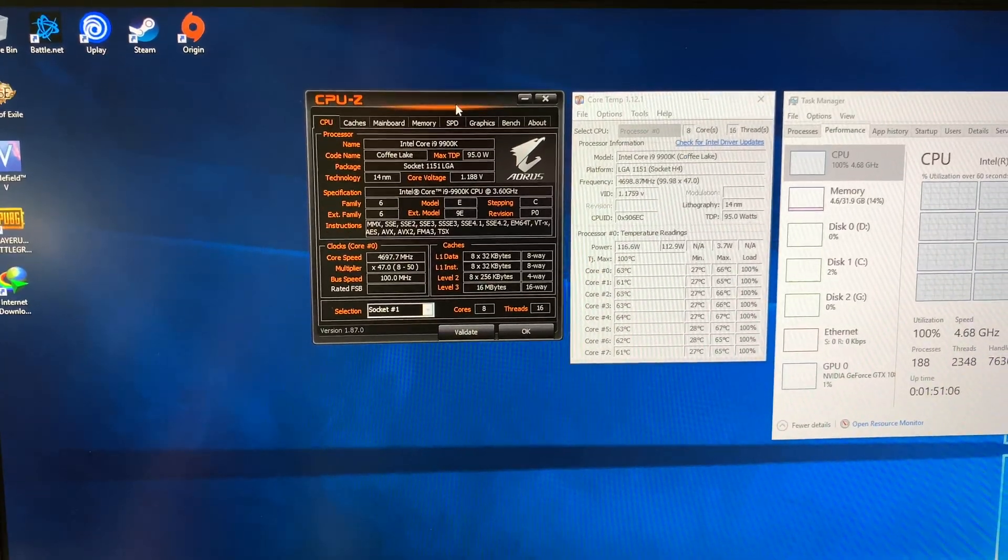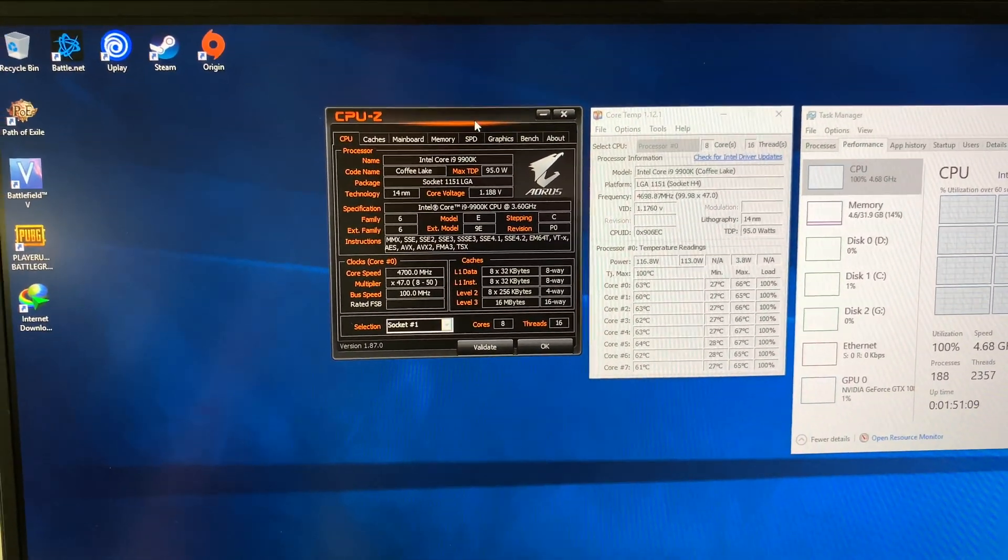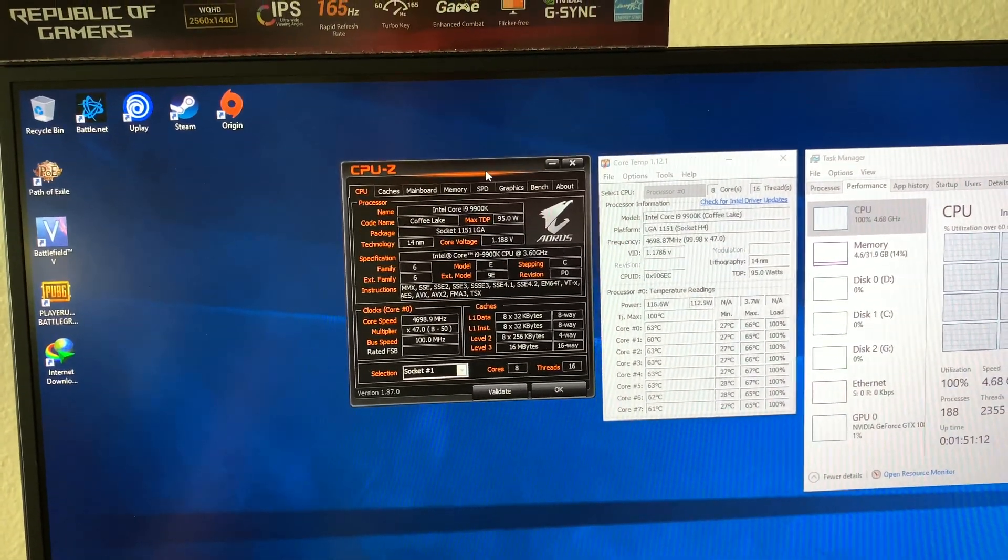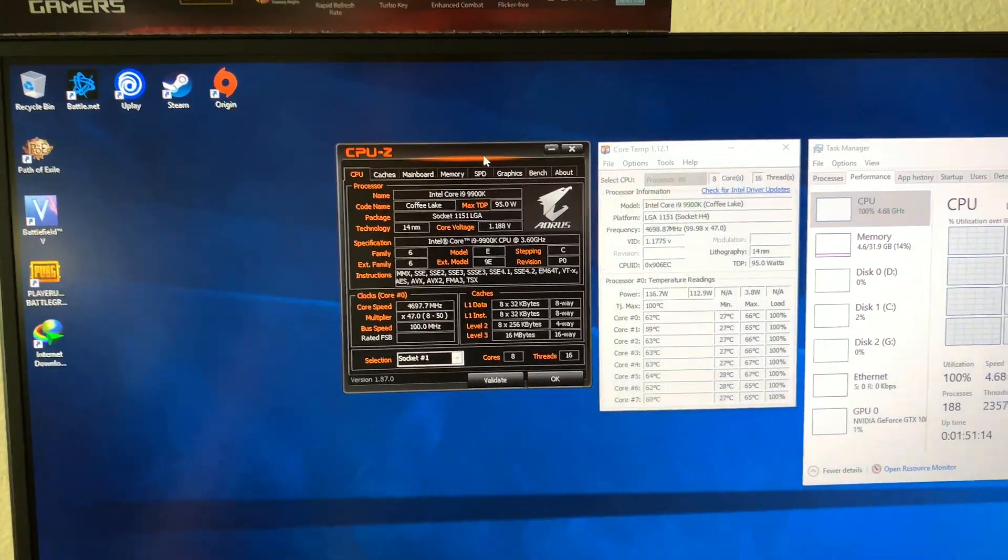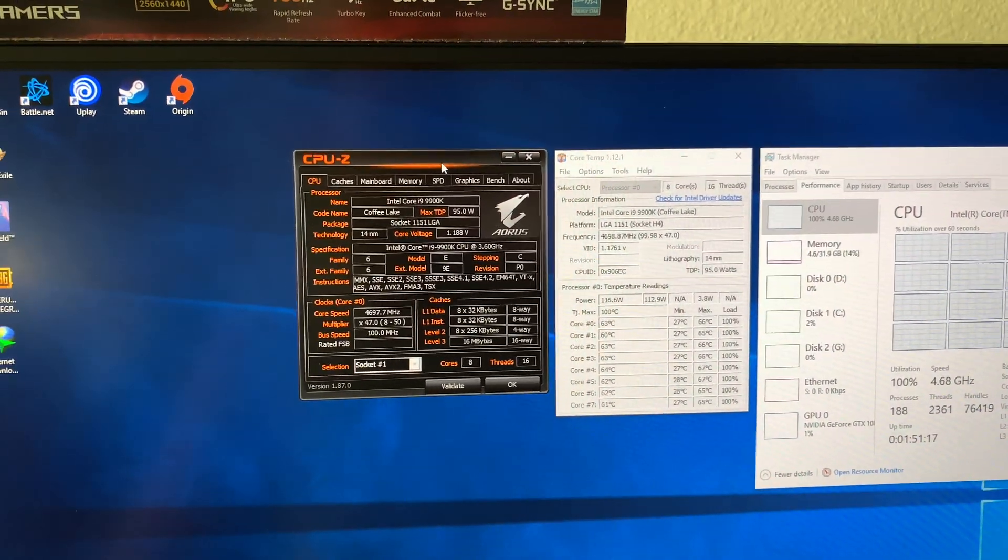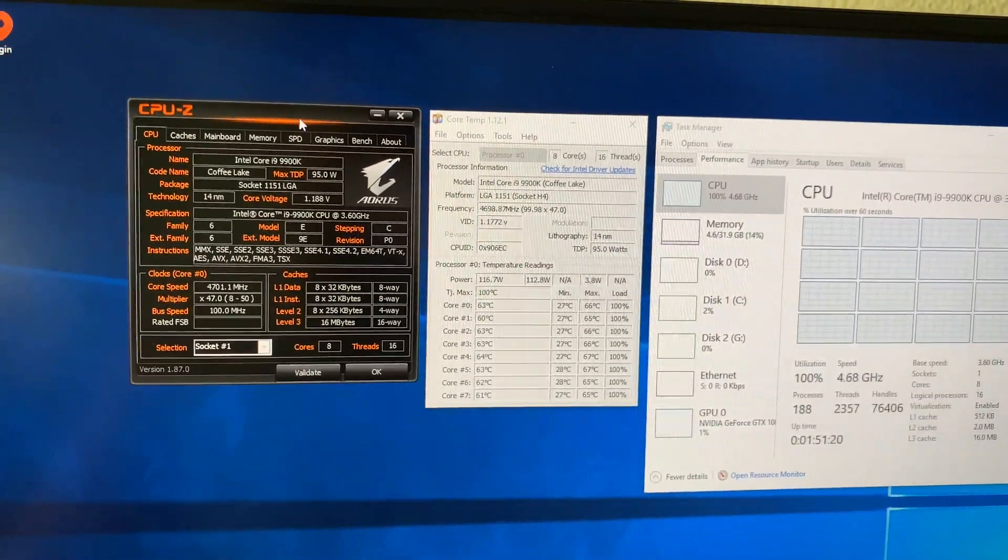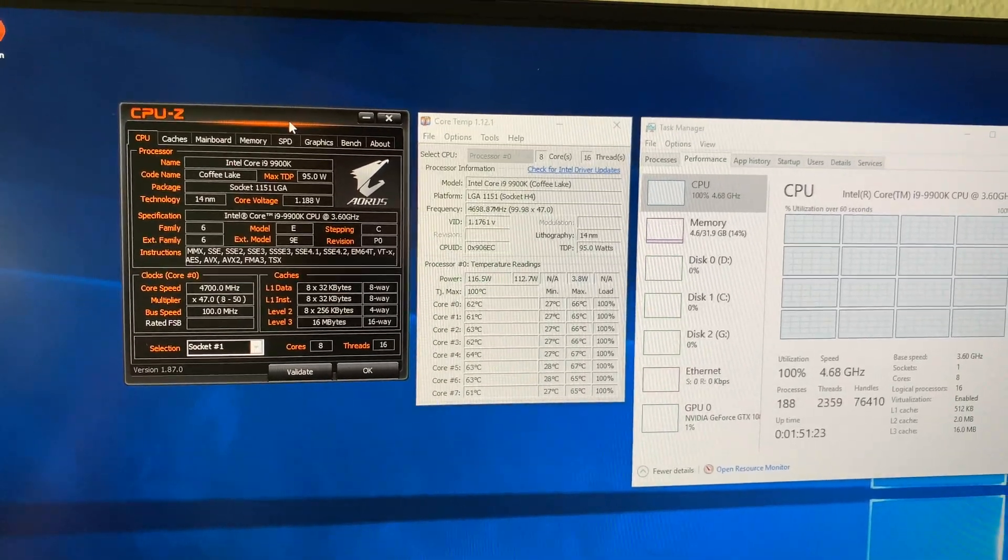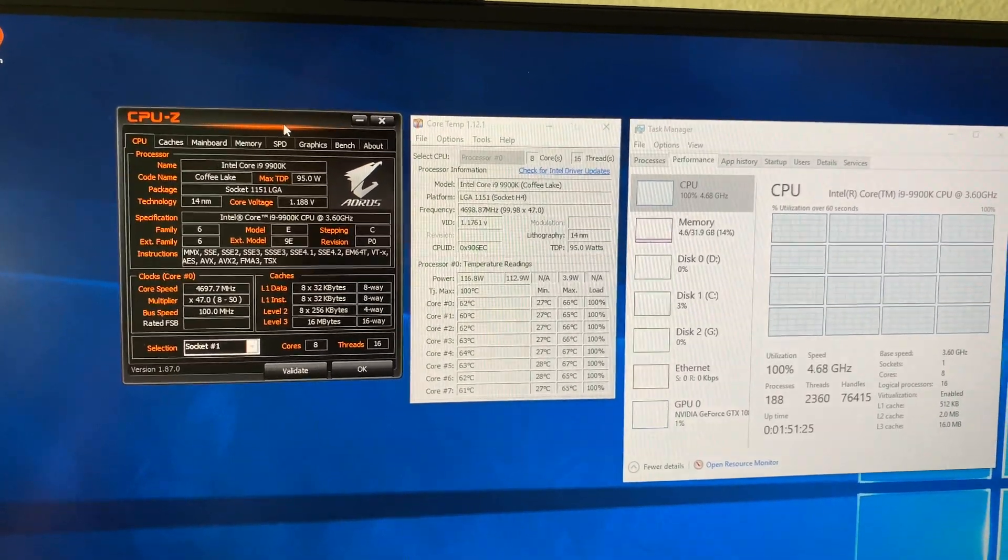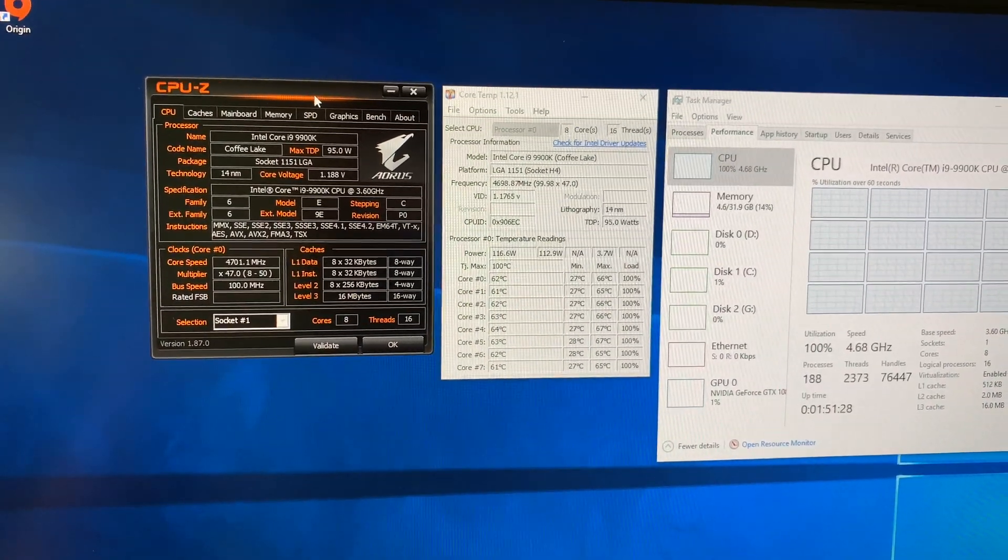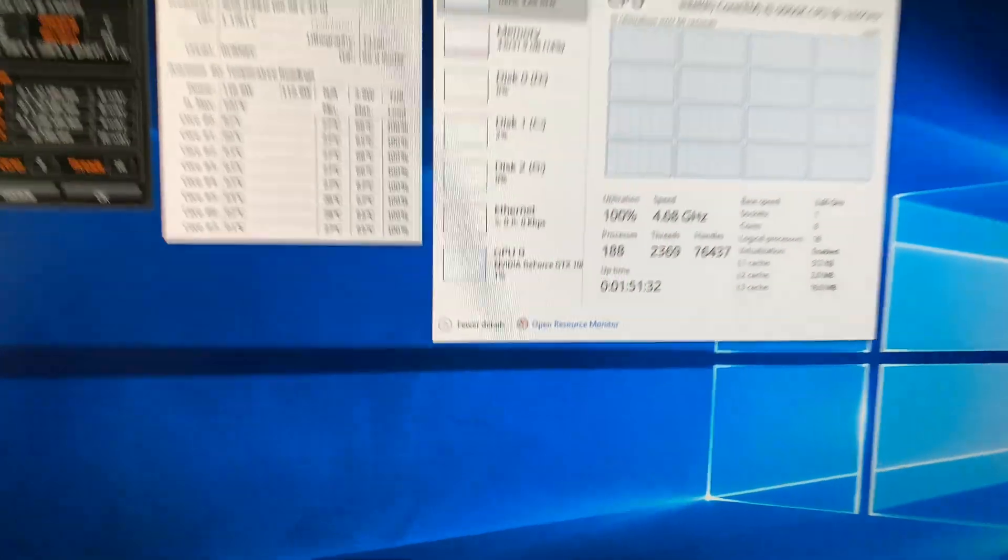After doing this for multiple hours throughout the past week, I noticed it settled at a voltage between 1.17V or 1.18V with all cores running at 4.7 gigahertz. That was my little update on this.